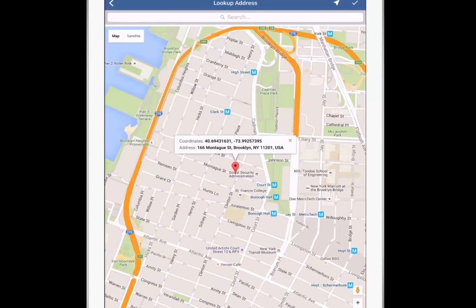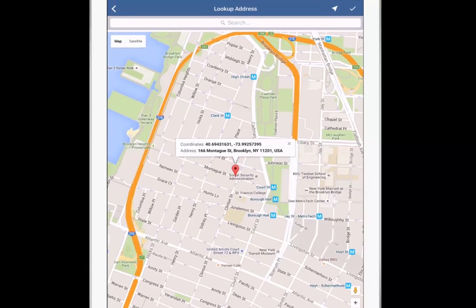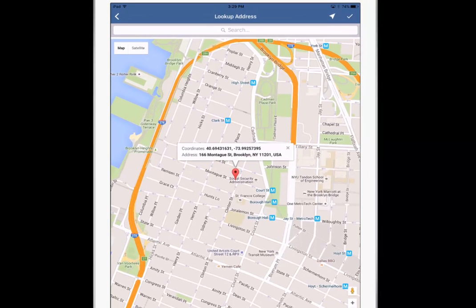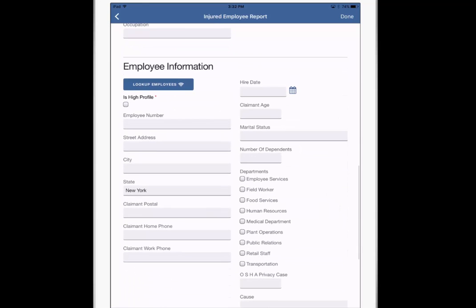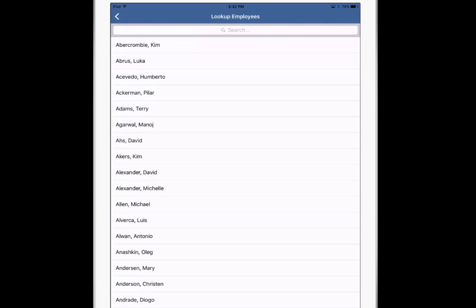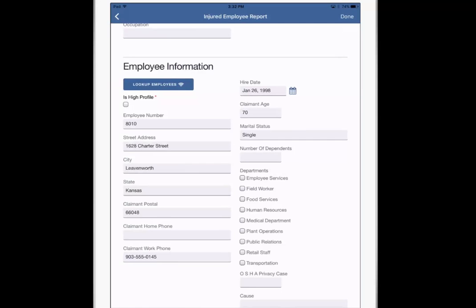I use my iPad's GPS to default to my current location. But maybe the accident happened on the corner of Montague and Clinton. I simply move the pin, click the check, and Origami pre-fills the address information based on what I selected on the map. We can do an employee lookup to get the employee data.